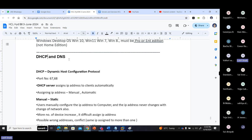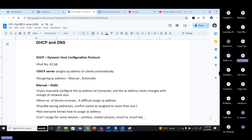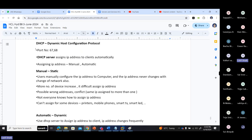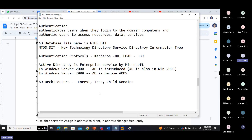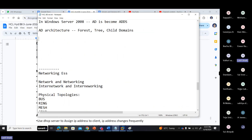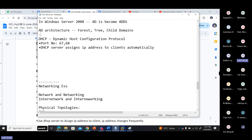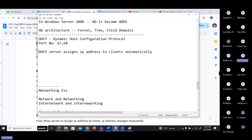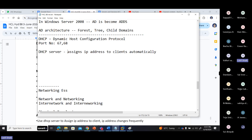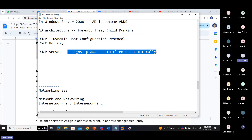Now a few points about DHCP and DNS. DHCP — Dynamic Host Configuration Protocol — port numbers 67 and 68. What does a DHCP server do? It assigns or configures IP addresses to client devices automatically.